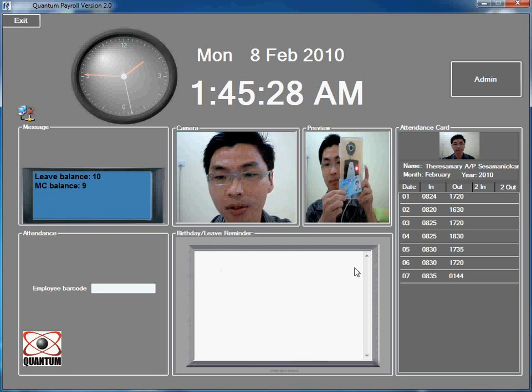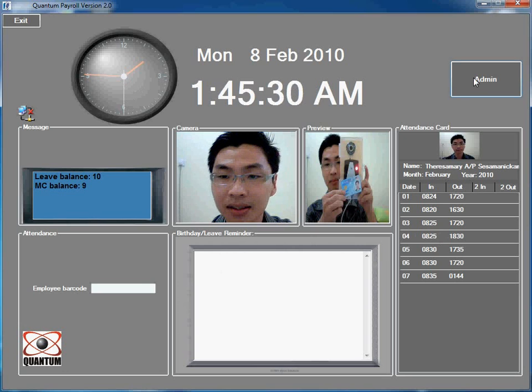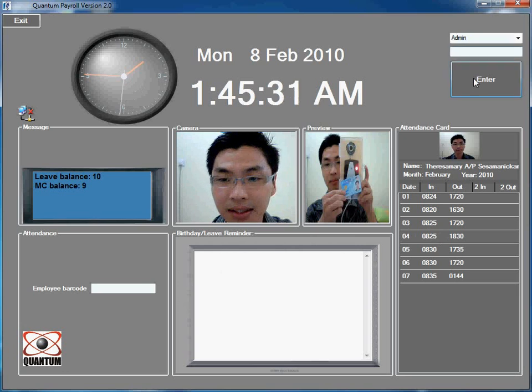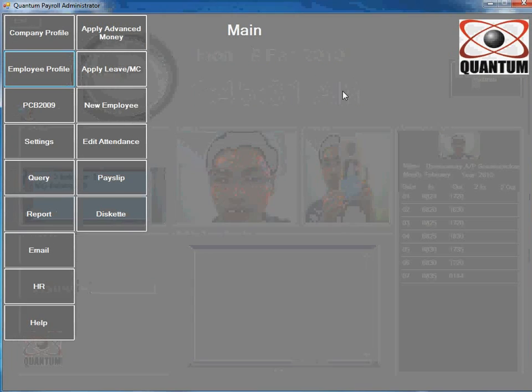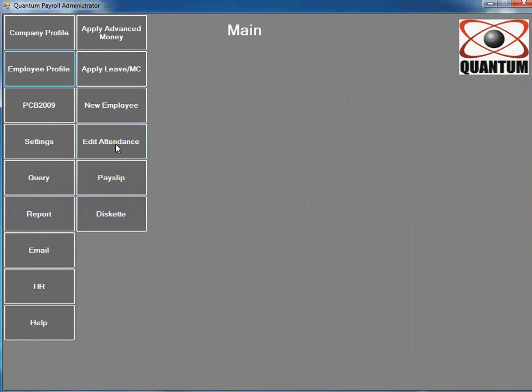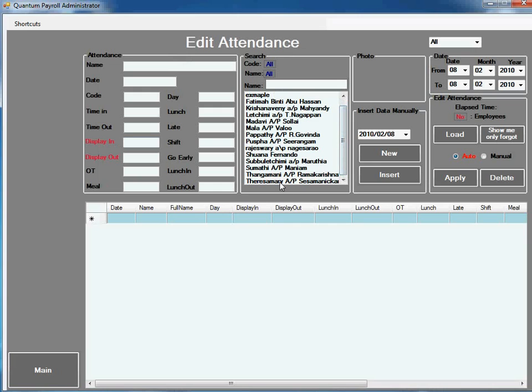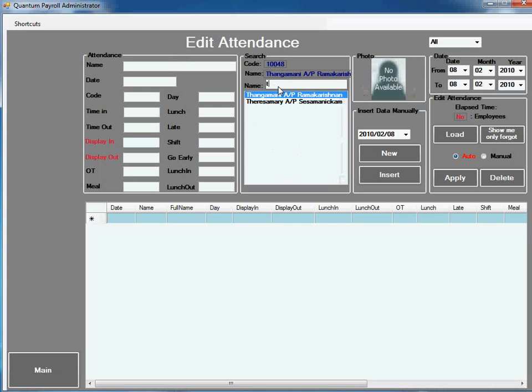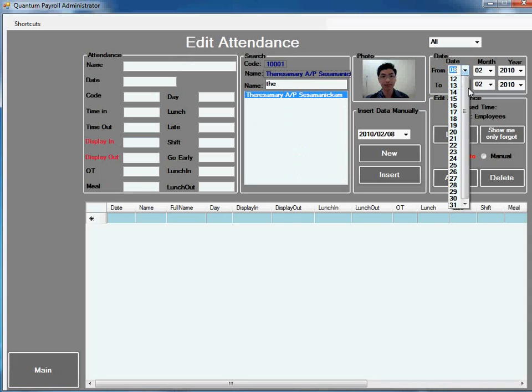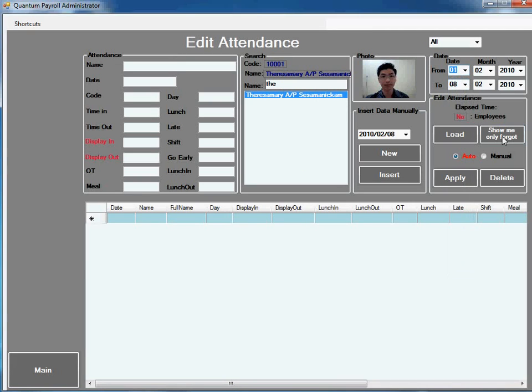To edit the attendance data, go to admin and press edit attendance. Select the employee or you can type the employee name. Select the date range and press load.